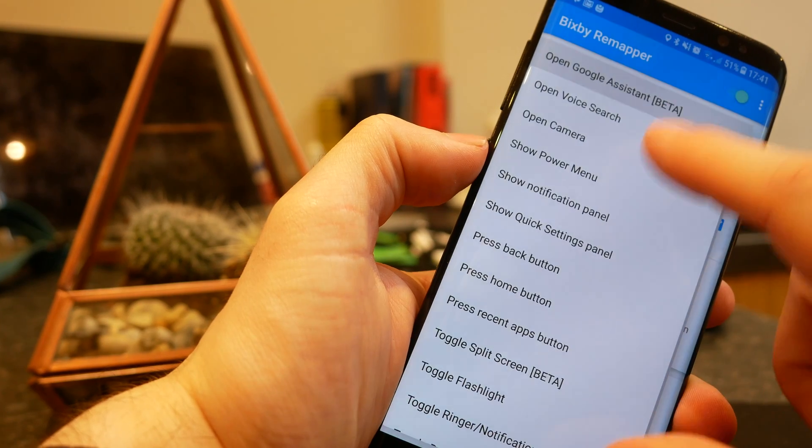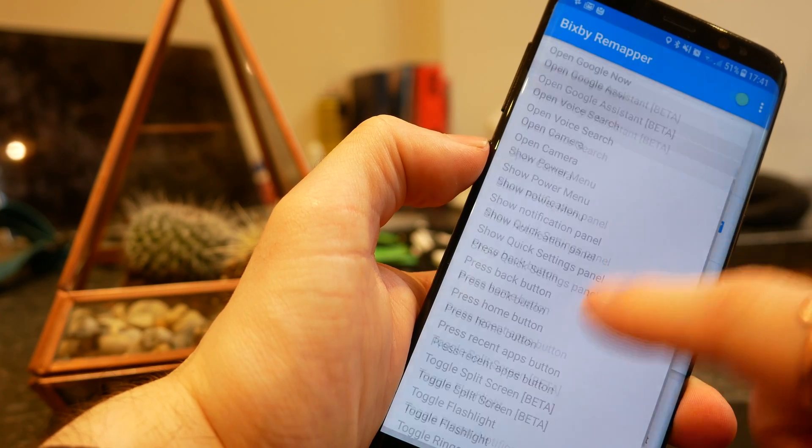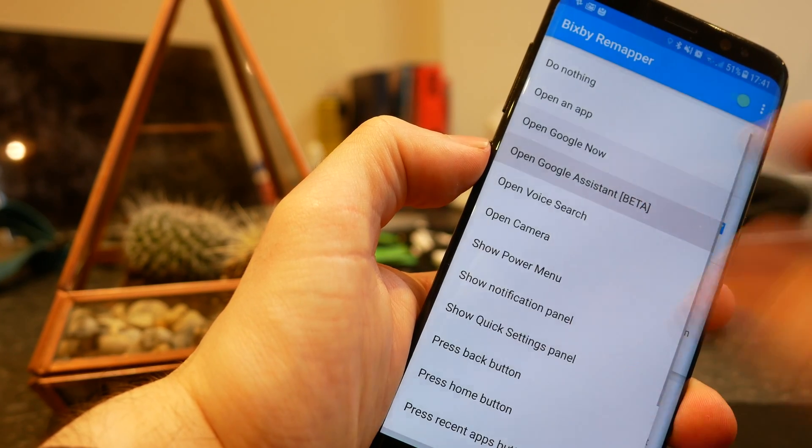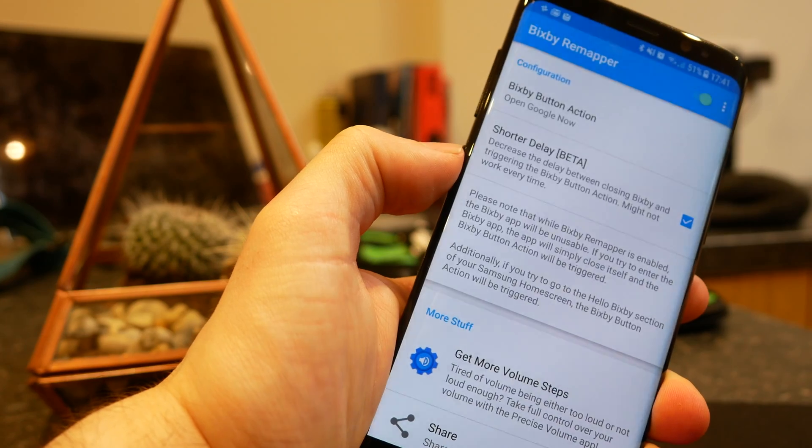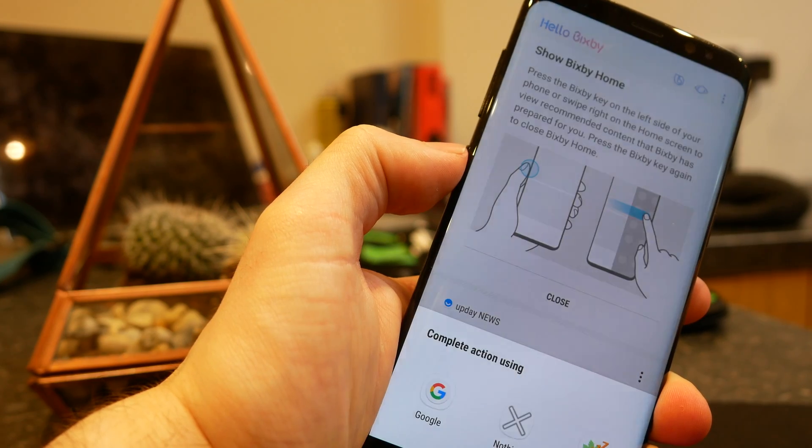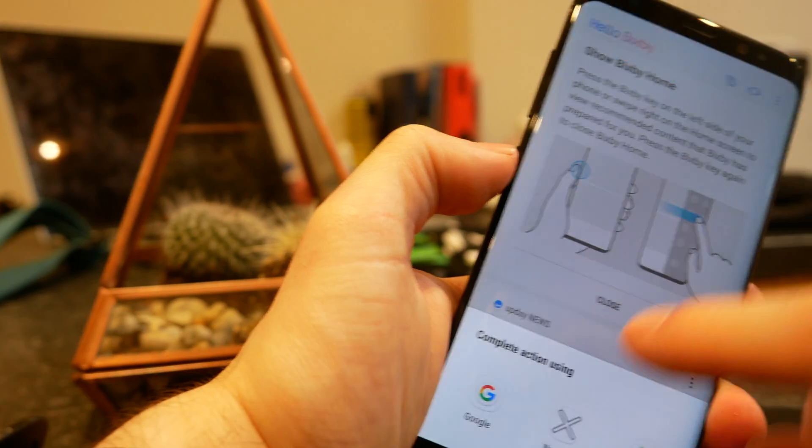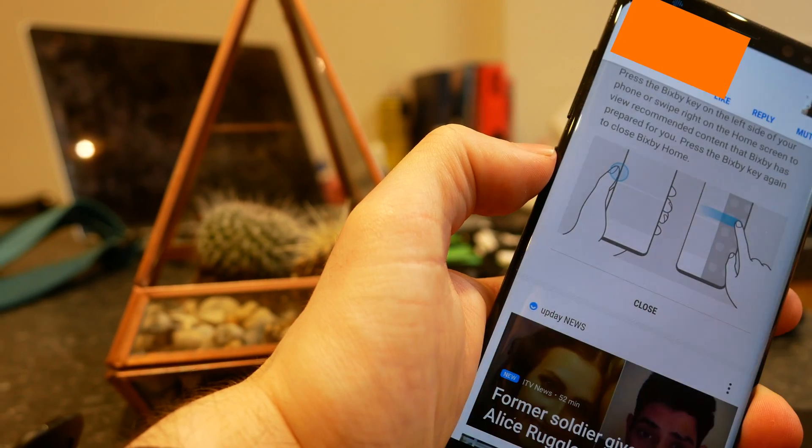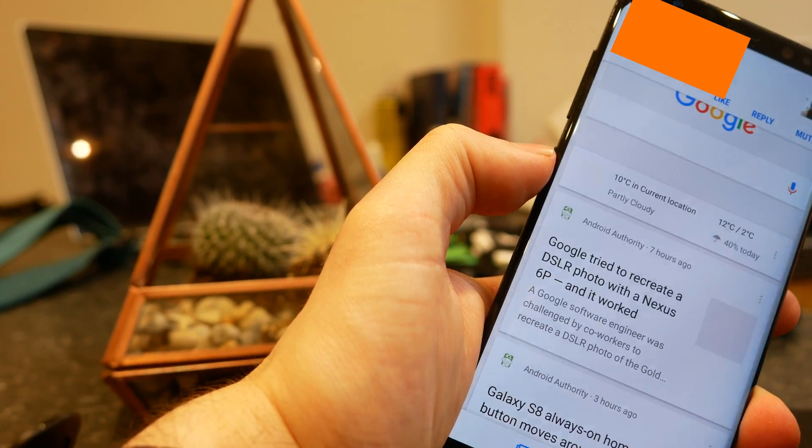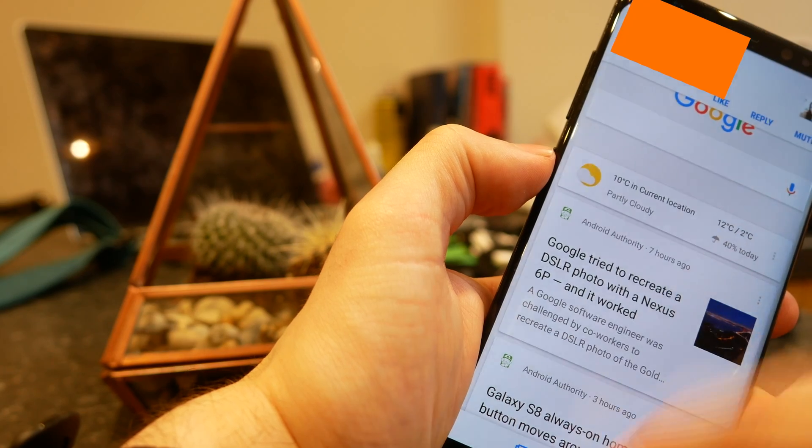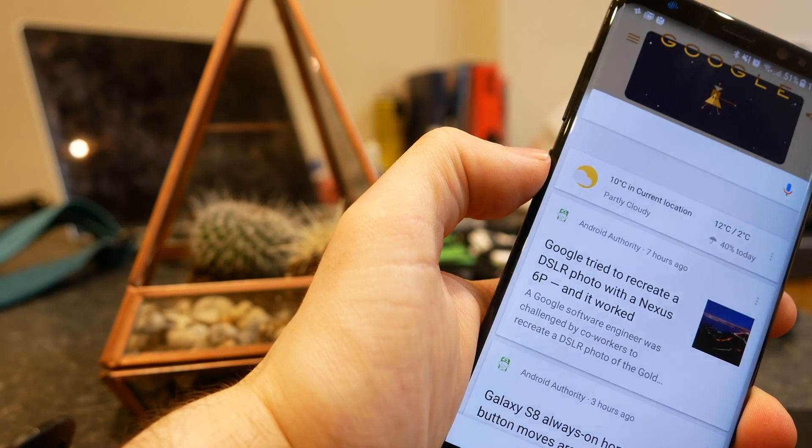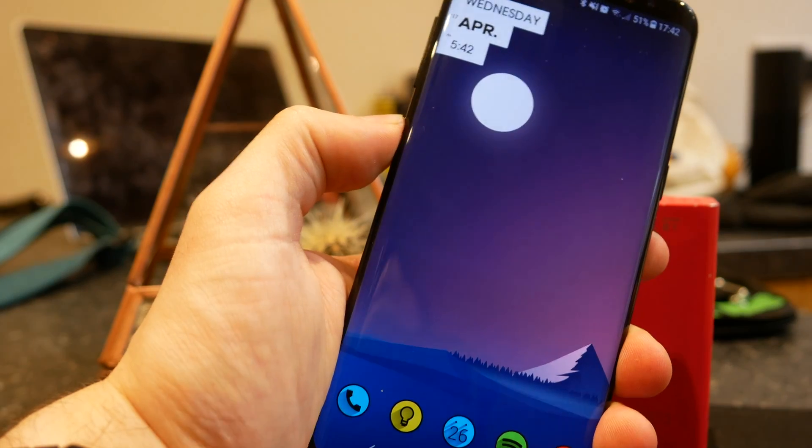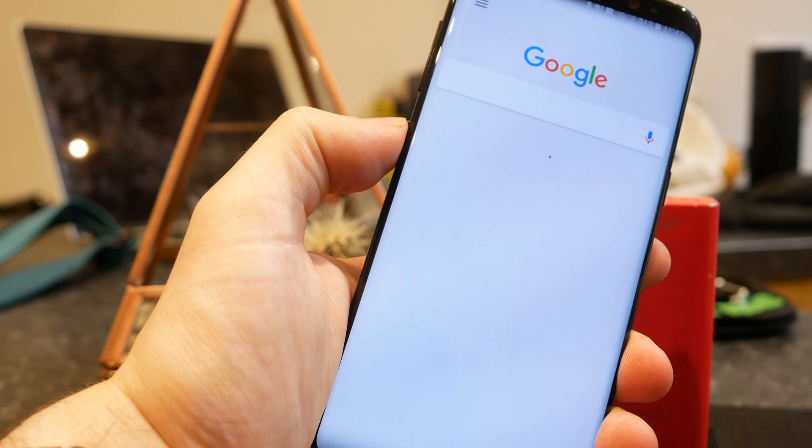And it really is that simple. Just by downloading this app you can customize your Bixby button and use it for any application of your choosing. My personal preference is to have it launch Android Pay. You can also use it as a torch which is really useful but just the ability to customize it is great.